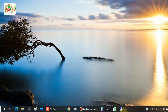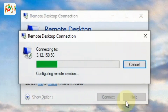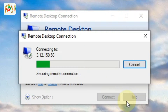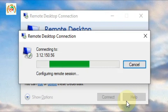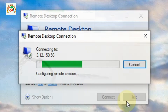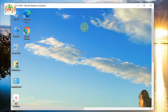First of all, we connect to the RDP that we want to change the password for. As shown in my previous video, I already showed you how you can connect to the RDP server from your PC. This video is focused on how you can change your RDP server password.